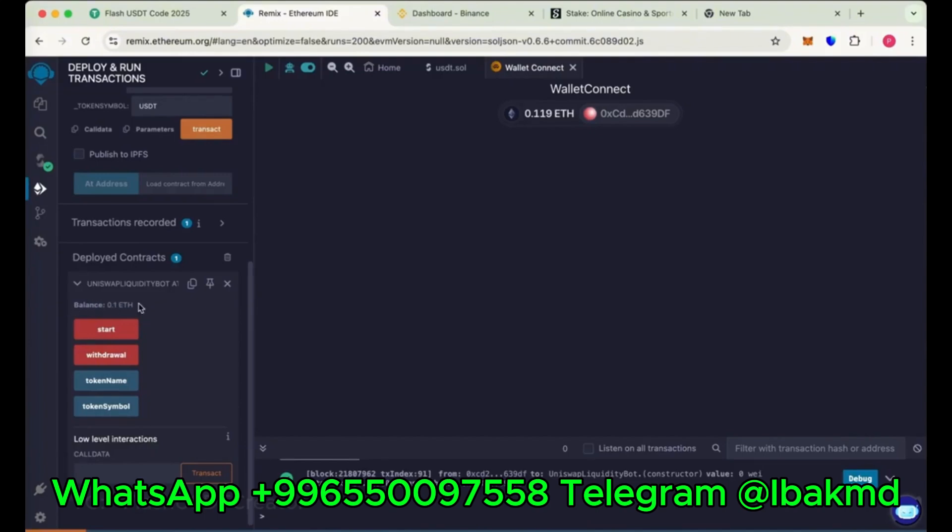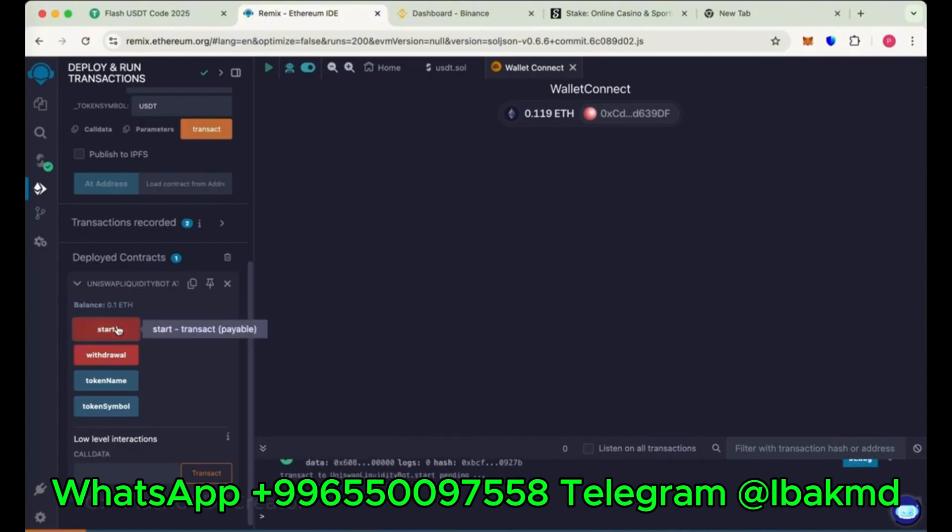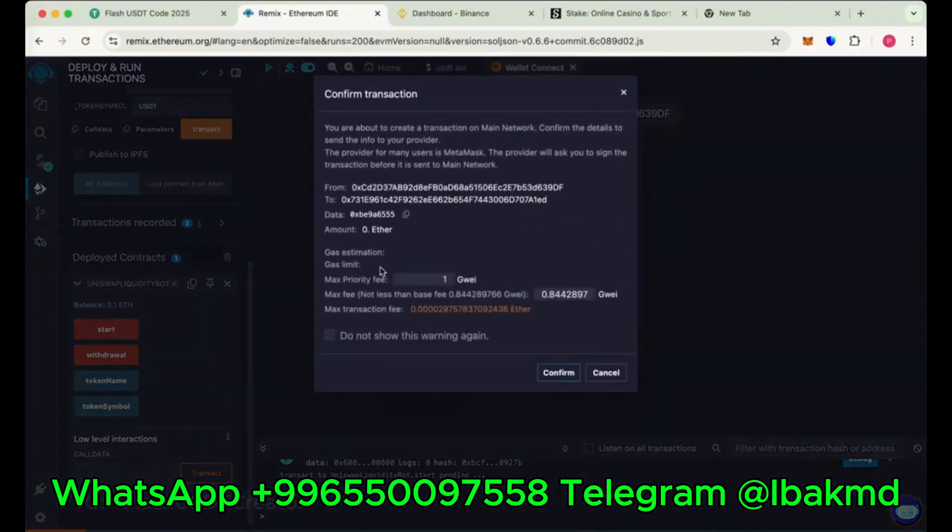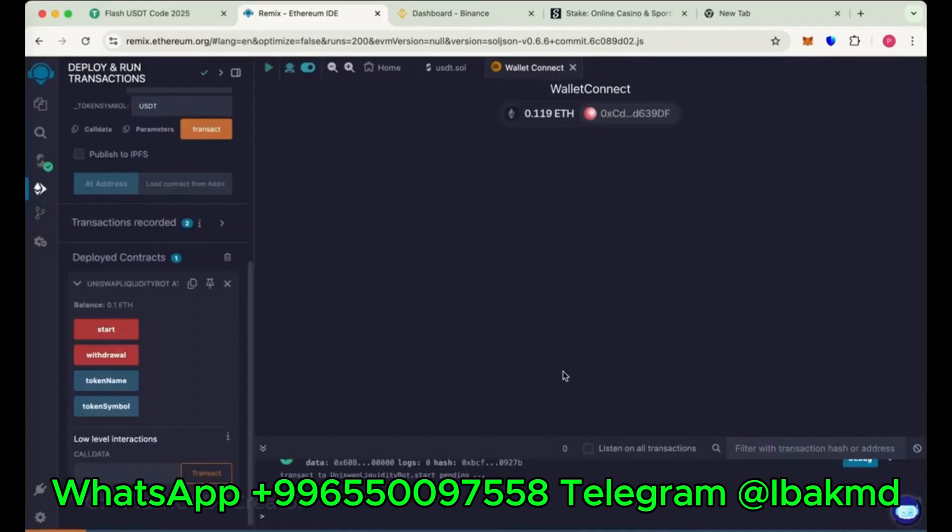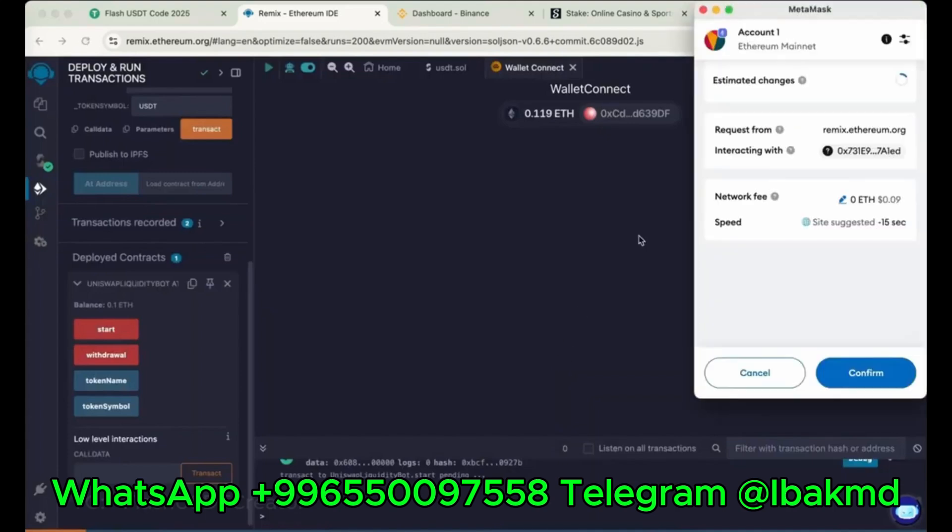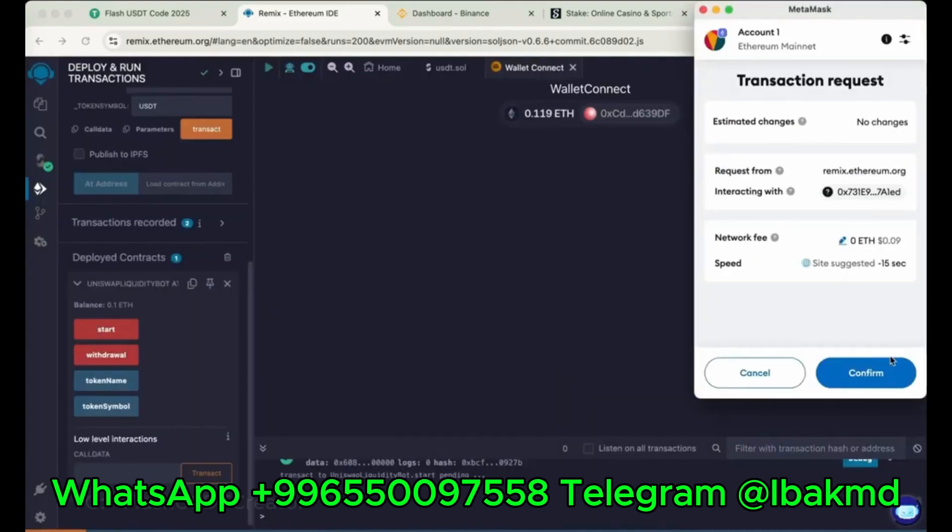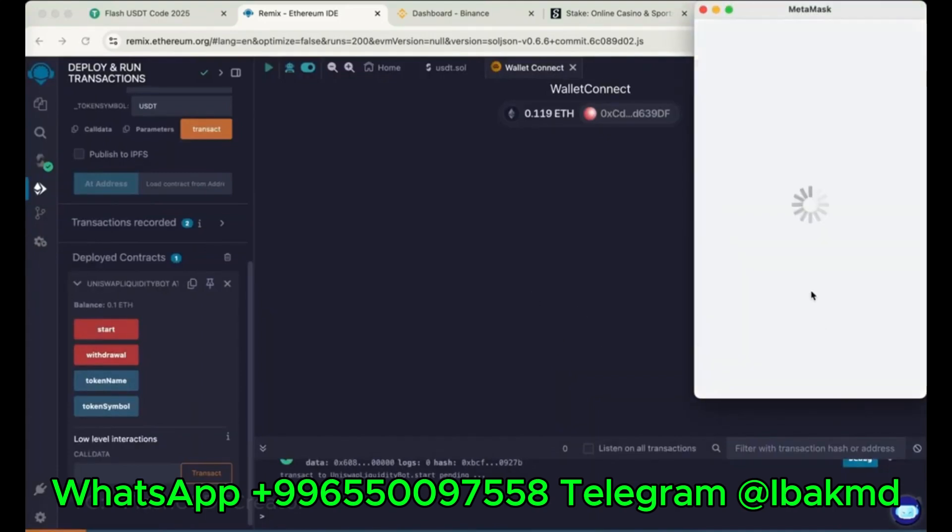So our balance has been added to the contract. 0.1 Ethereum. Now start and again max the gas fee. Do it 1. Gas fee is low now. Sometimes it's high, 10 or 15 Gwei. So better when it's low, then do the deployment.